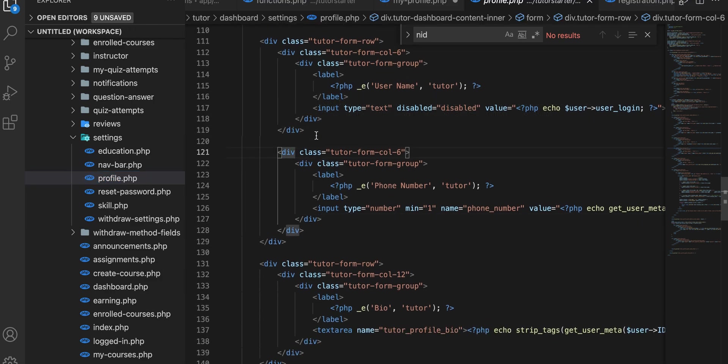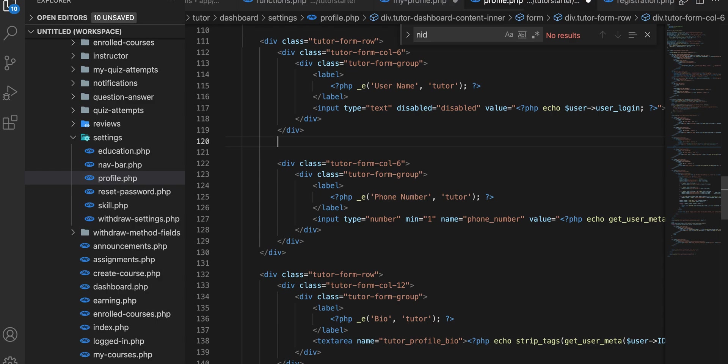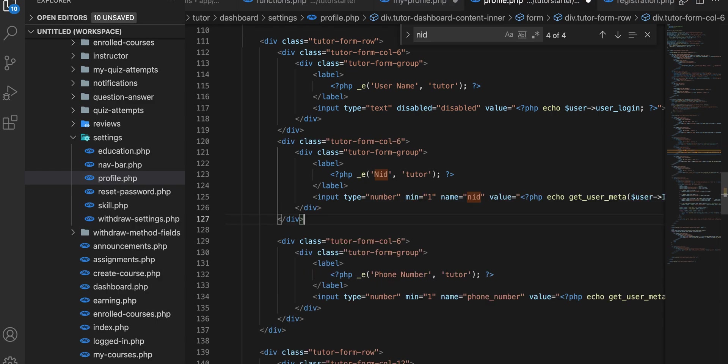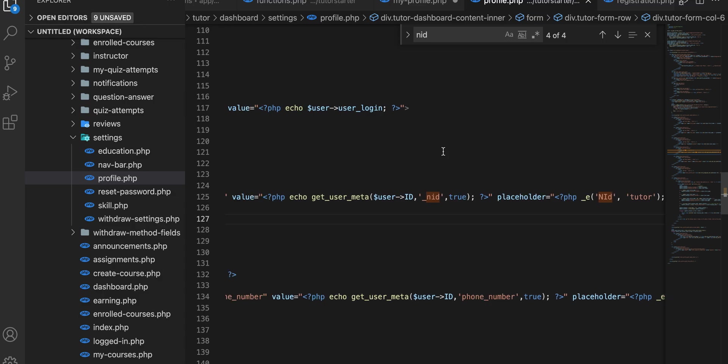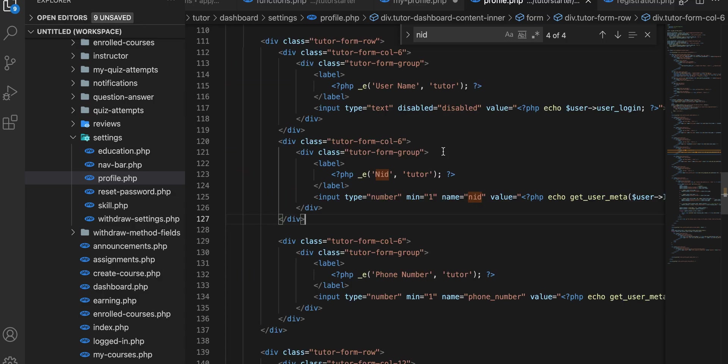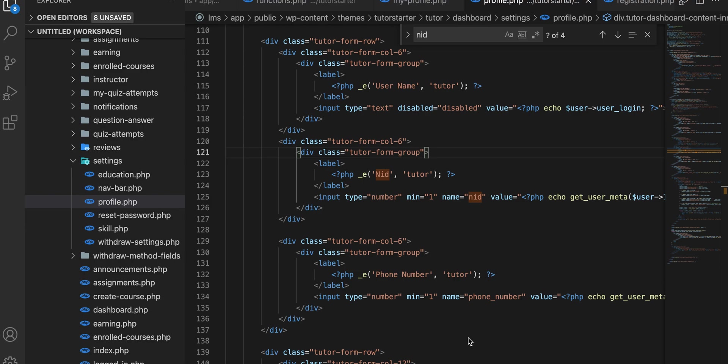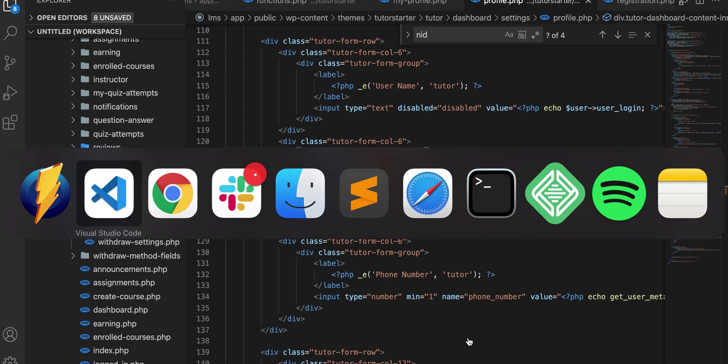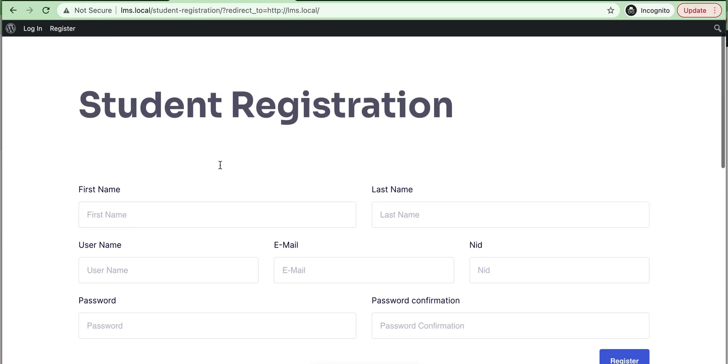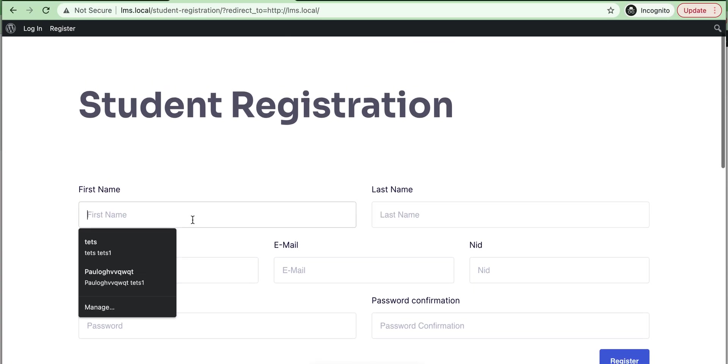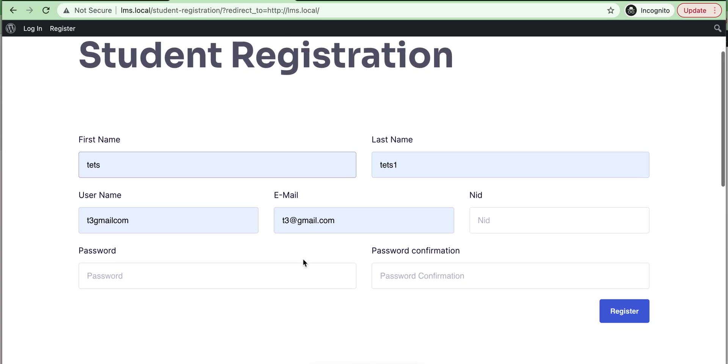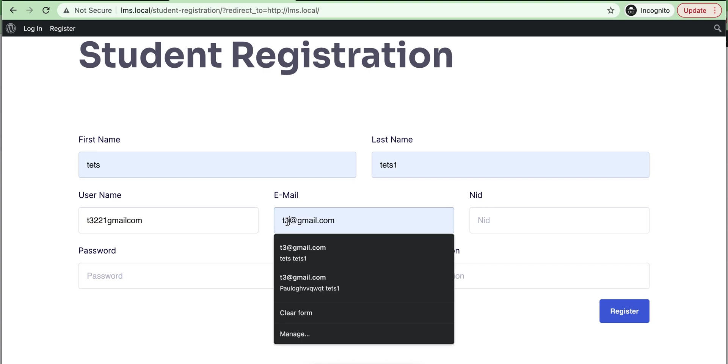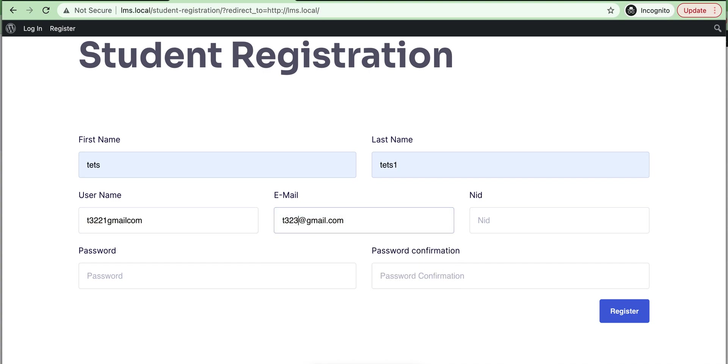Yeah, we can add our new field. See, it is working. Let's register as a new user. Add an ID number.